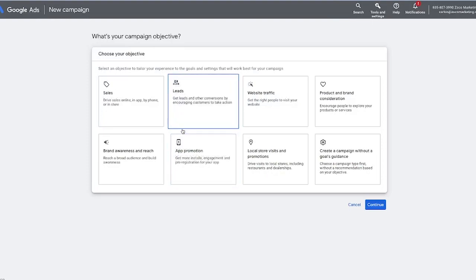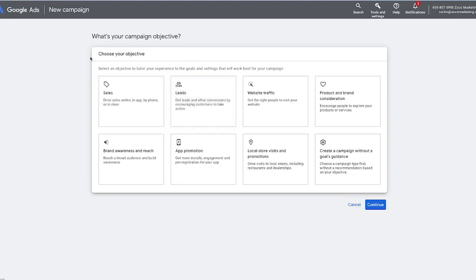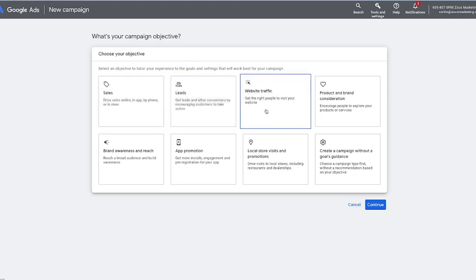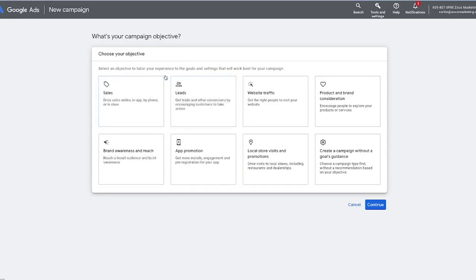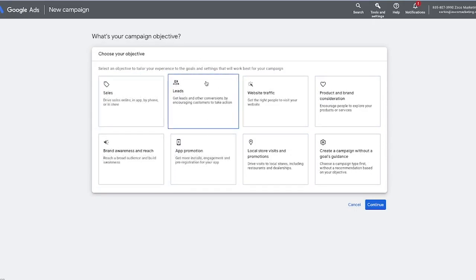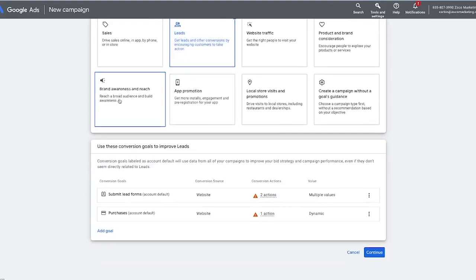The first thing it's going to ask us is what objective we would like to select. If you're new to Google Ads, I'm going to recommend that you go either with sales or leads — that's going to cover the majority of businesses. For this situation, we are going to pretend that we are a smart home security system selling doorbells and alarm systems, so we are looking for leads. We're going to click leads here.